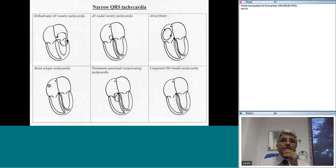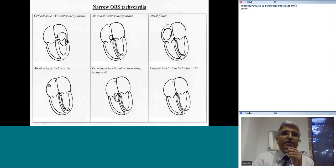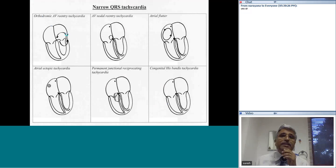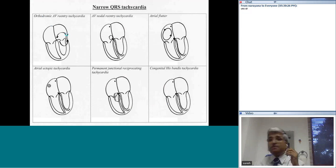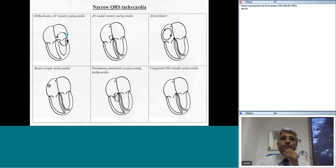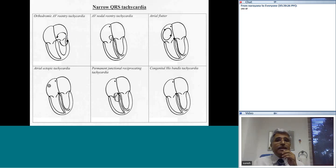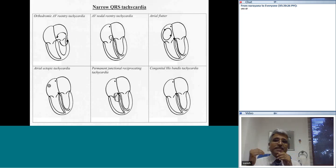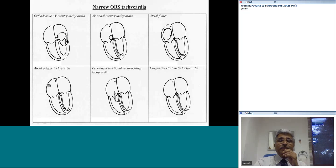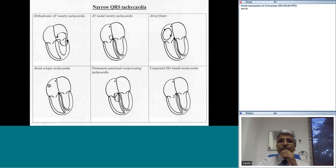These cartoons represent the various mechanisms. In an accessory pathway, anterograde conduction is through the AV node and retrograde conduction is through the accessory pathway — this is the classic orthodromic AV reentry tachycardia. In AV nodal reentry tachycardia, the impulse comes down the slow pathway and goes up the fast pathway — that is the classical AVNRT. Atrial flutter, atrial ectopic tachycardia, permanent junctional reciprocating tachycardia involving an accessory pathway, and congenital His bundle tachycardia are also illustrated.